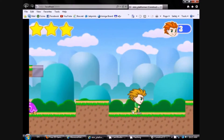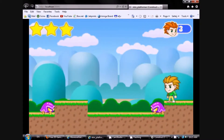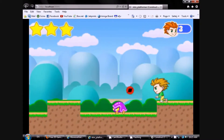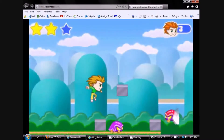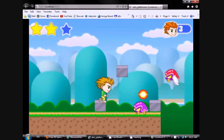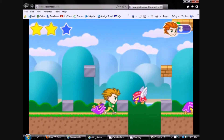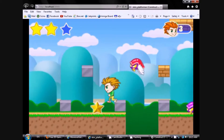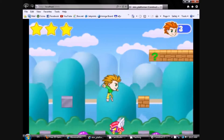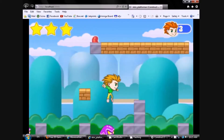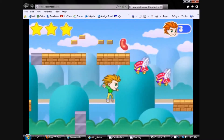Nothing can give an art director more faith in a potential hiree than seeing he or she completed the art for an entire game. This game is nice and small but complete, allowing for the perfect opportunity to see what working on a full game really feels like, gain invaluable experience, and end up with a fantastic addition to your online portfolio.